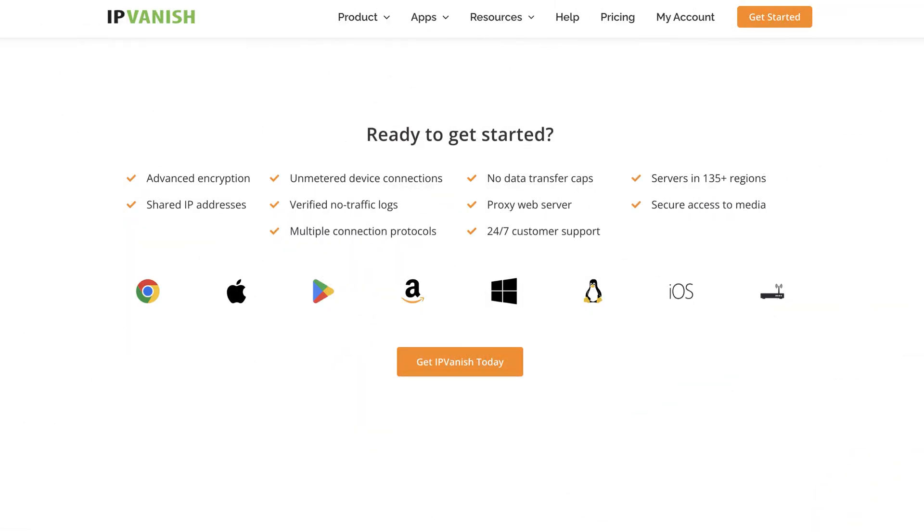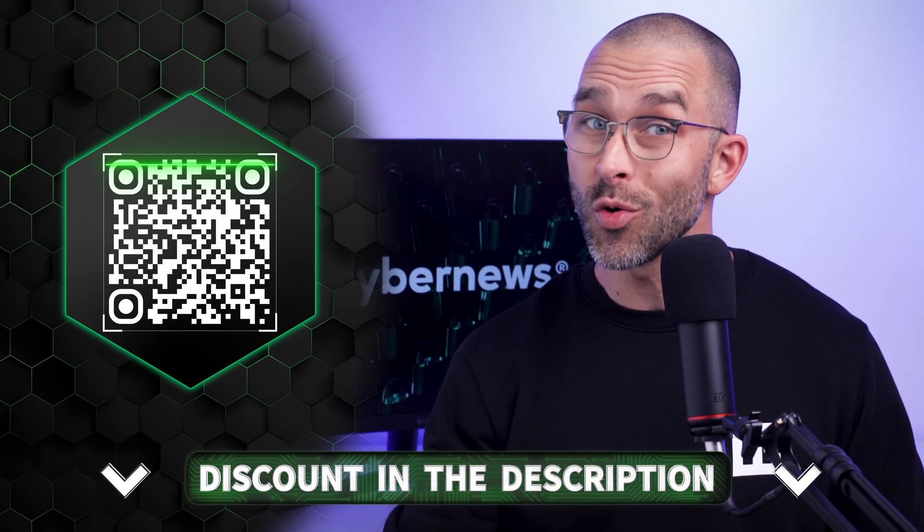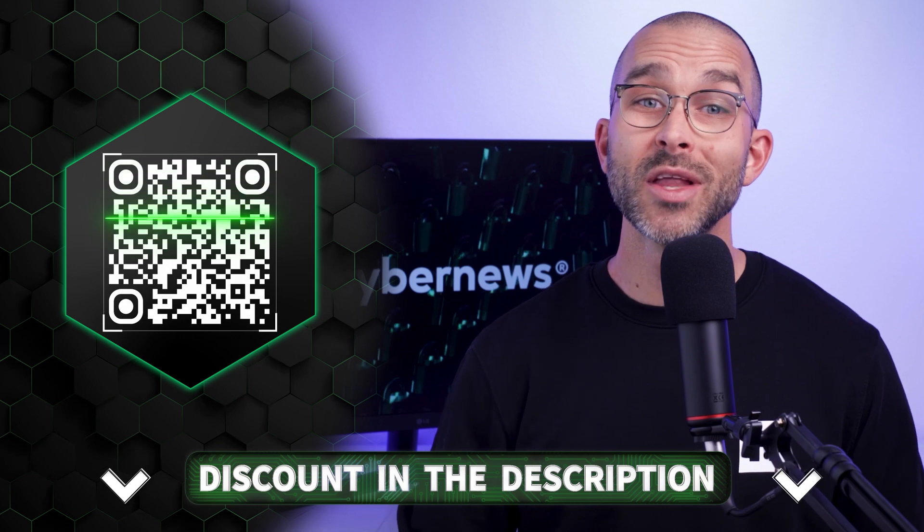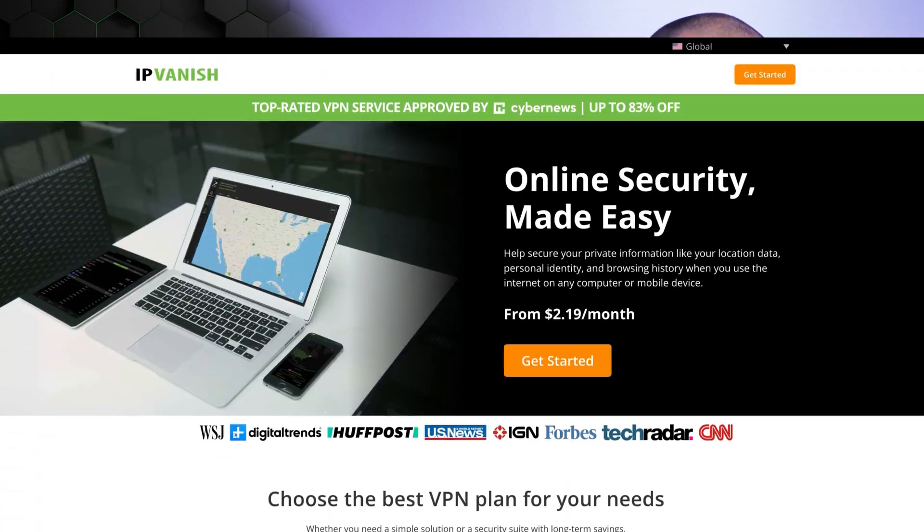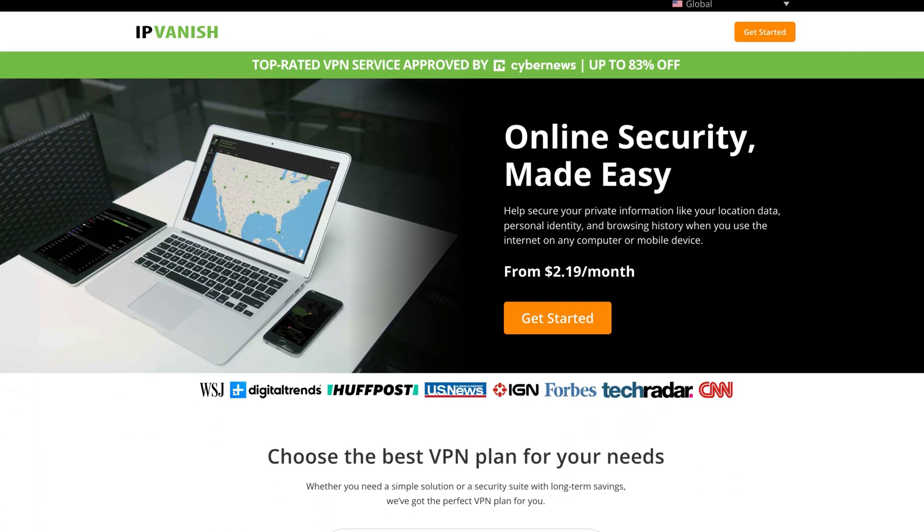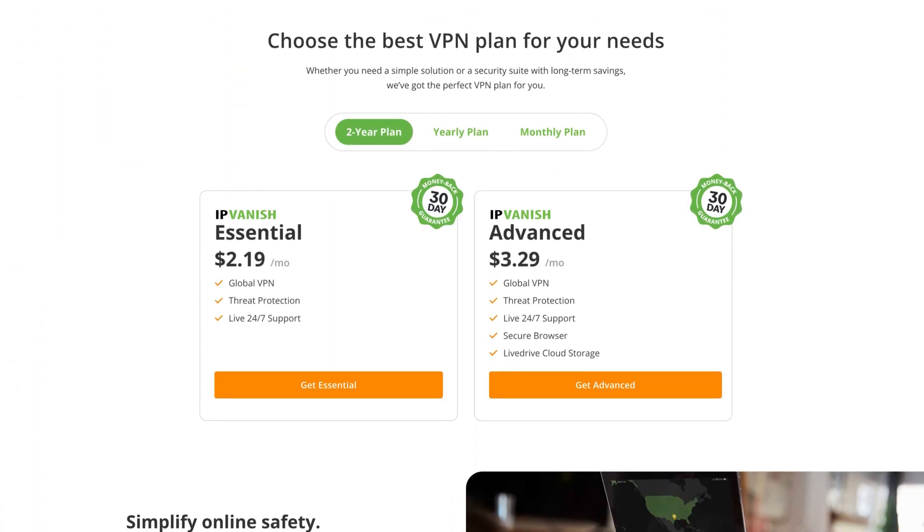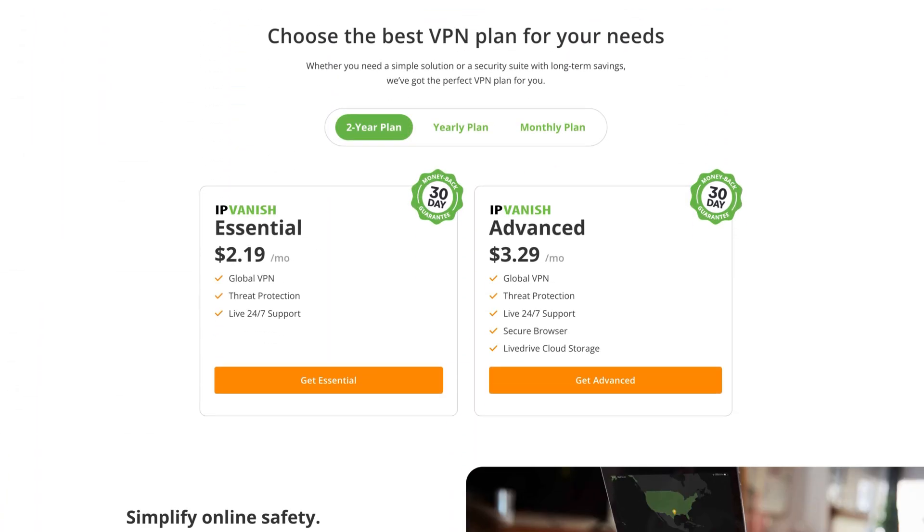By the way, IPVanish allows unlimited simultaneous connections so you can download it on all of your devices. Once you click the link in the description or scan the QR code, you'll land on the same page I'm on right here. As you can see, we're presented with two cheap subscription options, Essential and Advanced.